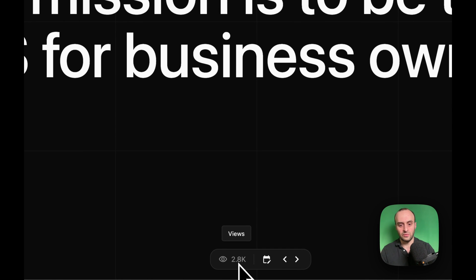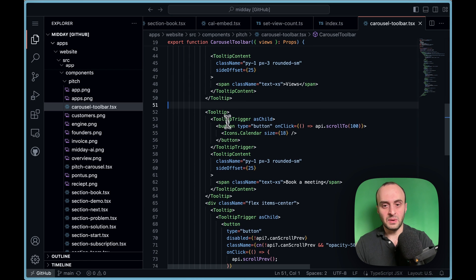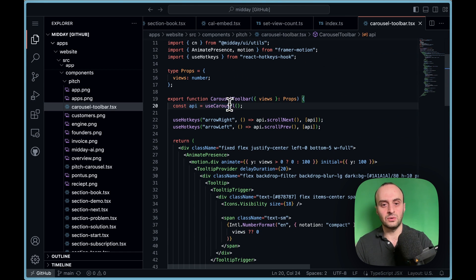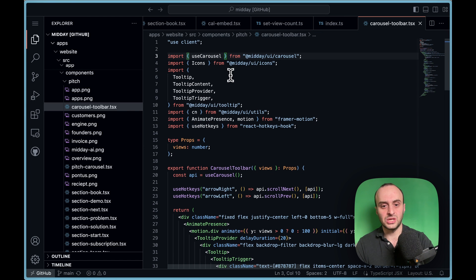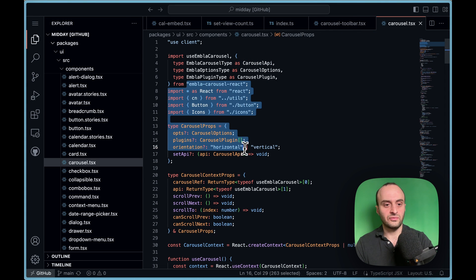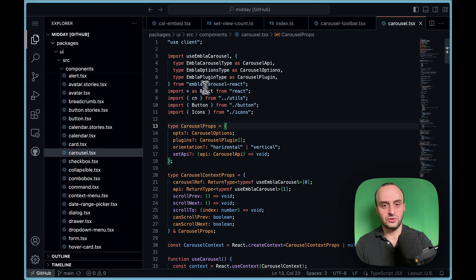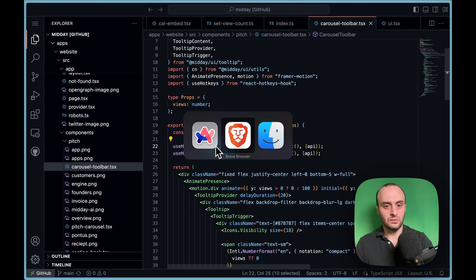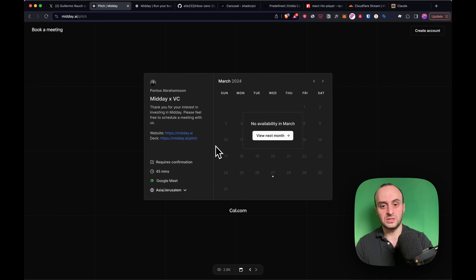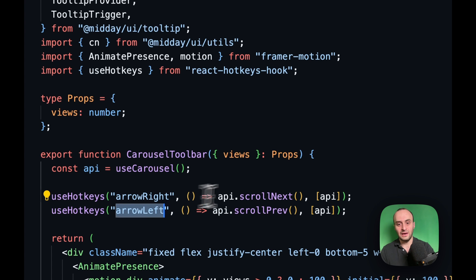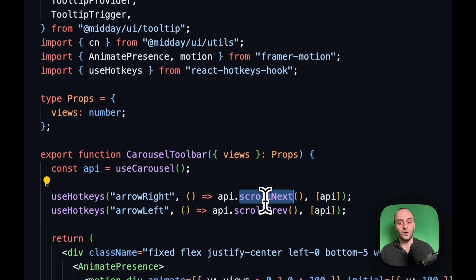The views are formatted using compact notation so they don't overflow — you'll see '2.8K views.' The book-meeting button calls API scroll to 100, meaning scroll to the end, and the API comes from useCarousel, which is part of the Shadcn package. In the UI folder you can see all the Shadcn components. They've also added keyboard shortcuts using react-hotkeys-hook — listening for arrow right and arrow left to scroll to the next or previous screen.